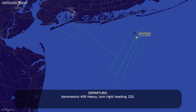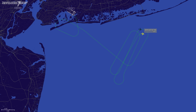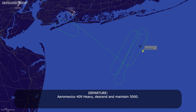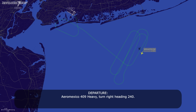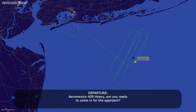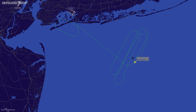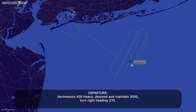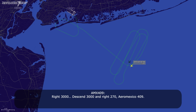Air Mexico 409 heavy, turn right heading 220. Right heading 220. Air Mexico 409 heavy, descend and maintain 5000. Air Mexico 409 heavy, turn right heading 240. Right heading 240, Air Mexico 409. Air Mexico 409 heavy, are you ready to come in for the approach? Air Mexico 409 heavy, descend and maintain 3000, turn right heading 270. Right, descend to 3000 and right heading 270, Air Mexico 409 heavy.